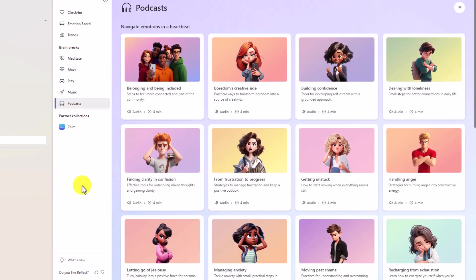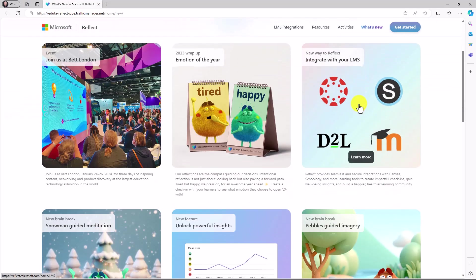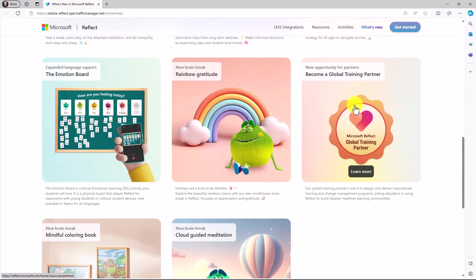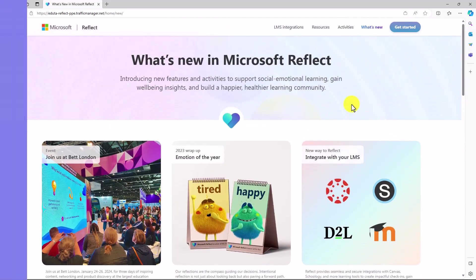And lastly, at the bottom, what's new? If you want to see the latest reflect update, just click this, and it launches you into the what's new in Microsoft reflect. So lots of great updates. You can always know what's happening with reflect and the feelings monster.